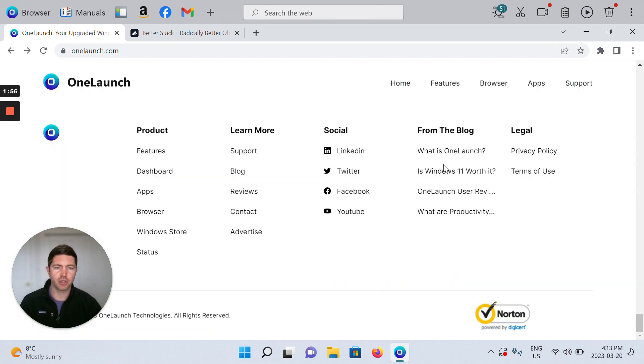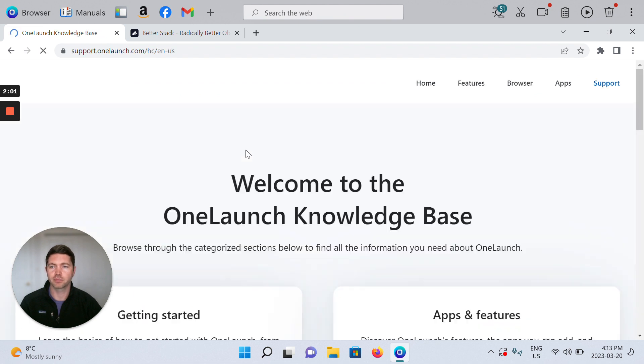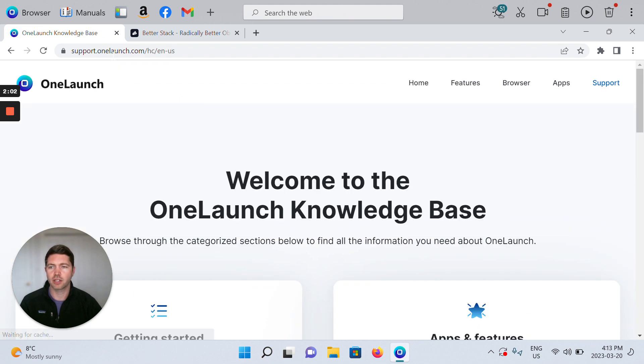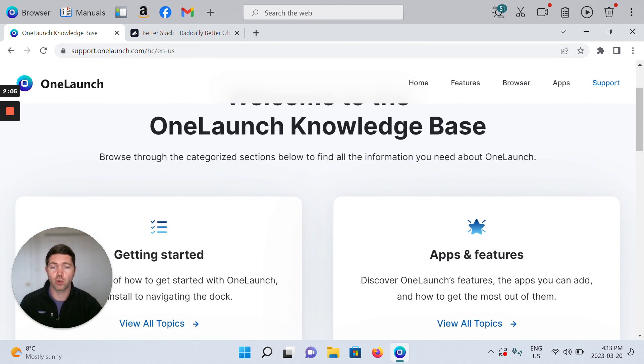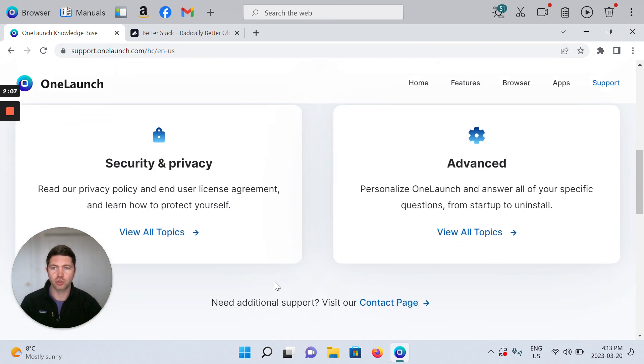I'm just going to show you what that's for. You can find support underneath learn more. You can see support.onelaunch.com is where our knowledge base is hosted.